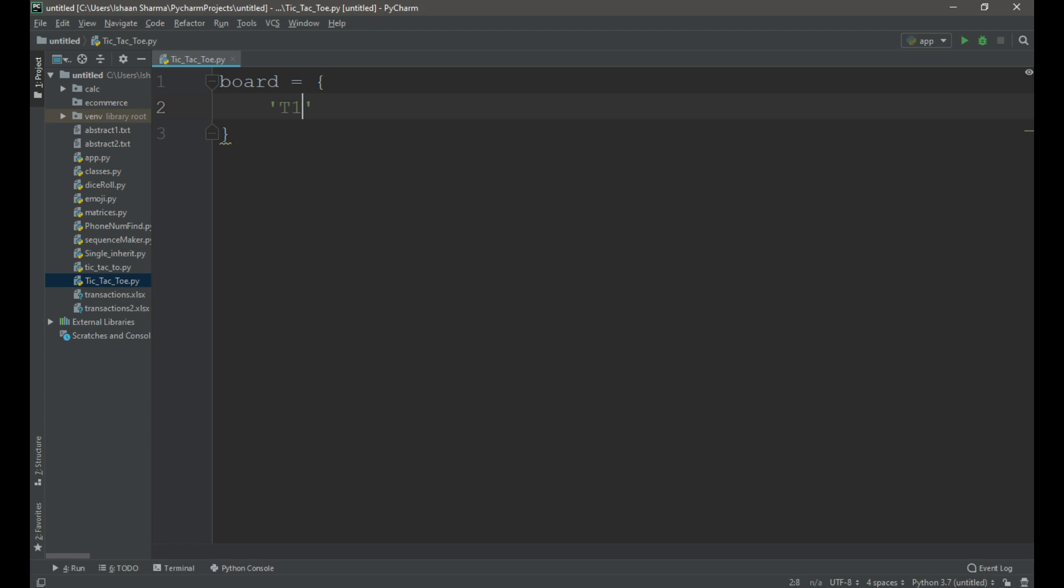We need to create 3 keys like t1, t2 and t3 for each row. So in total of 9 keys will be created. Each key is assigned a value of white space.